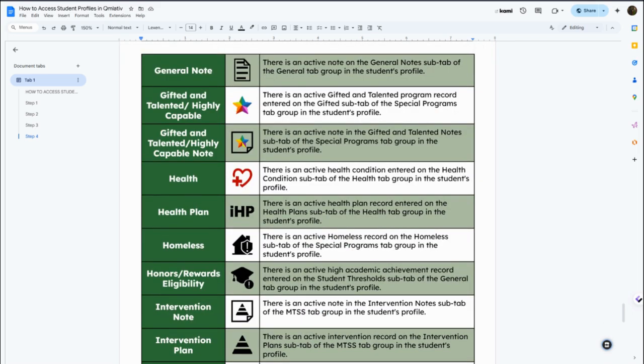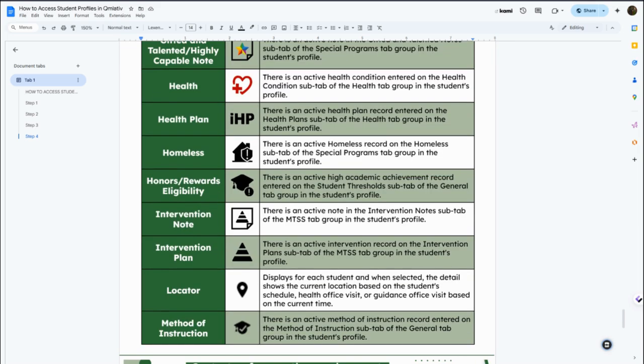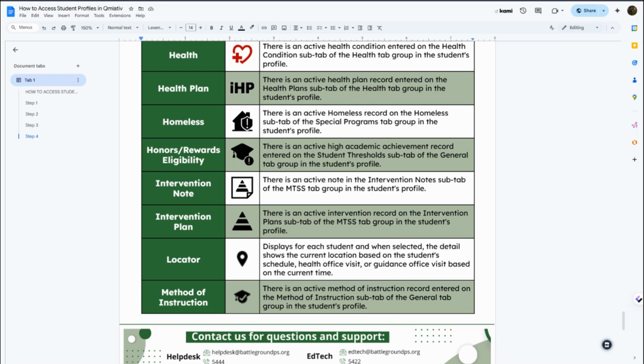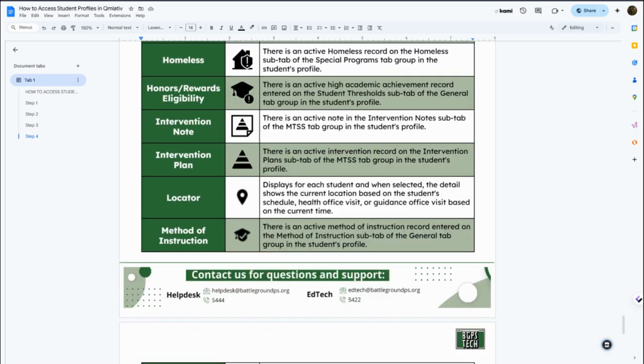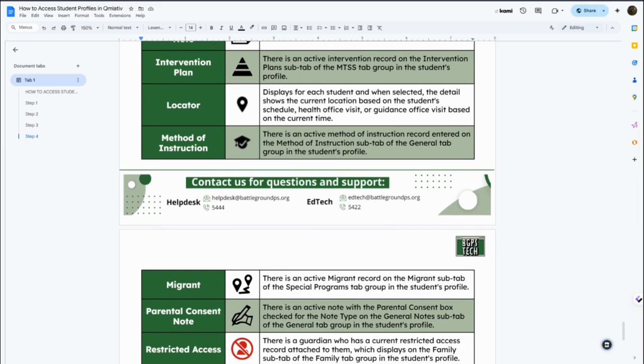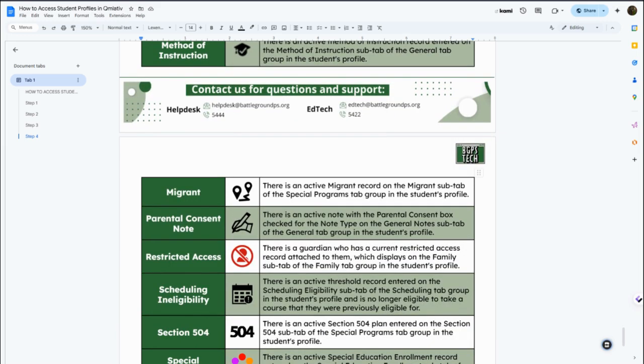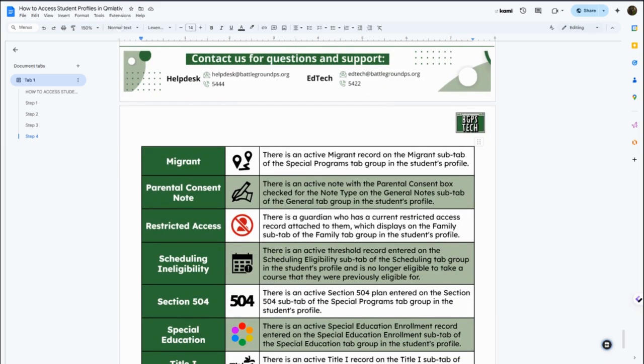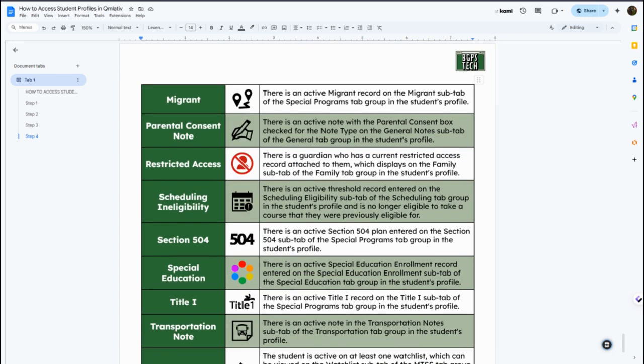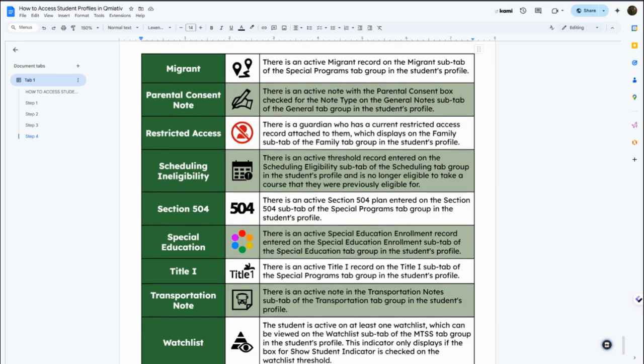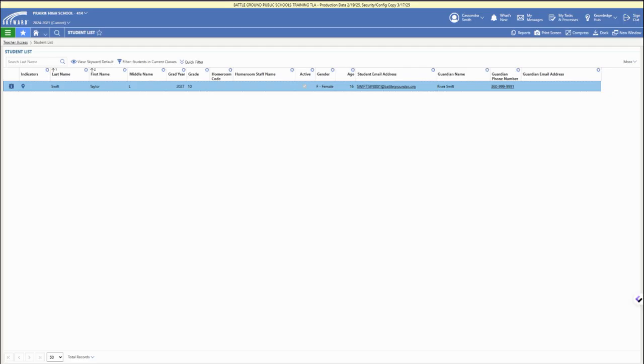If the student is homeless or accesses any of the homeless services, there's also a migrant tab that will come up if there's any information about interventions that are tagged in the student account that will also be available. And if there's any restricted access alerts for guardians attached to that student, that will also show up there. And then for special education or Title I services or a 504 plan that will also be included in those indicators.